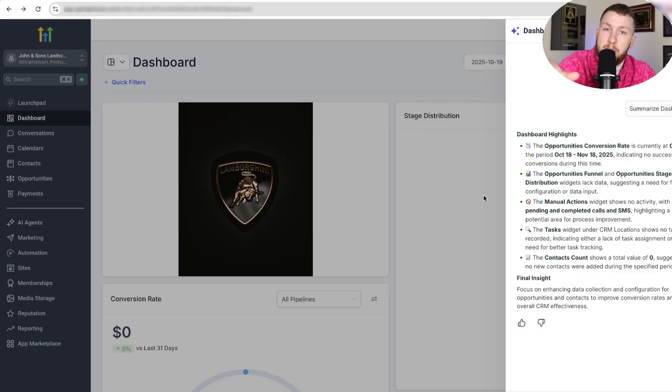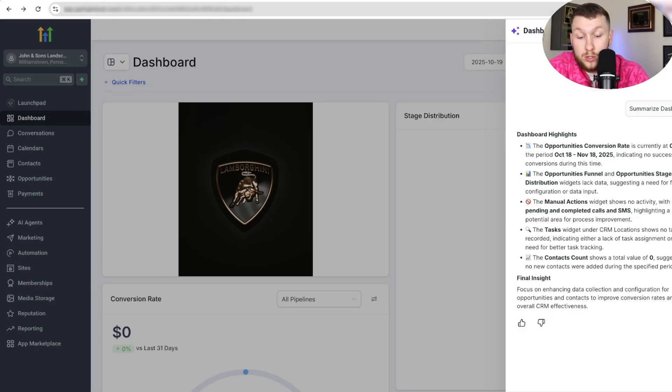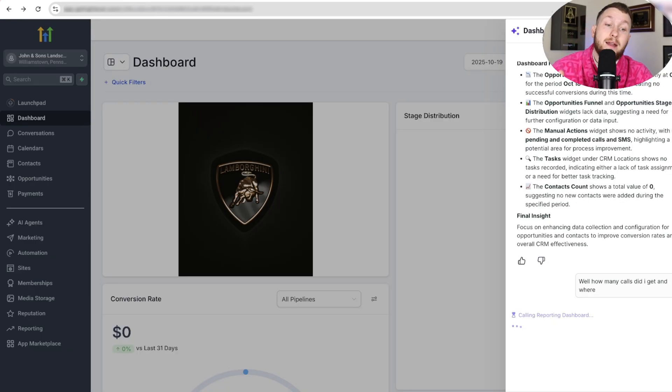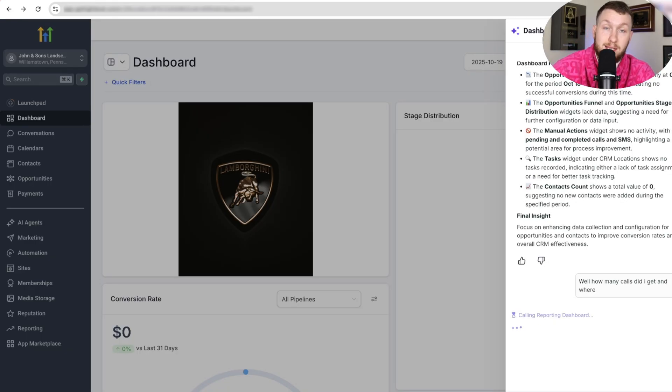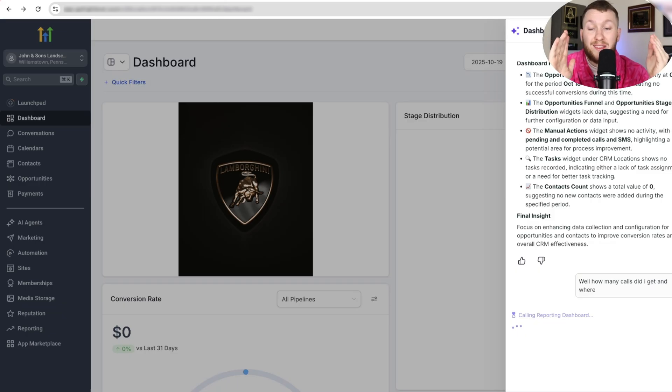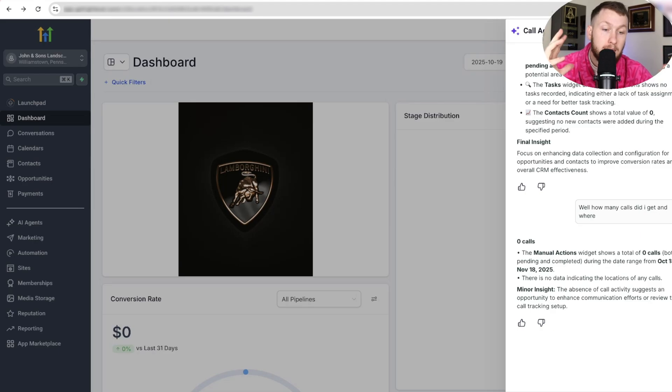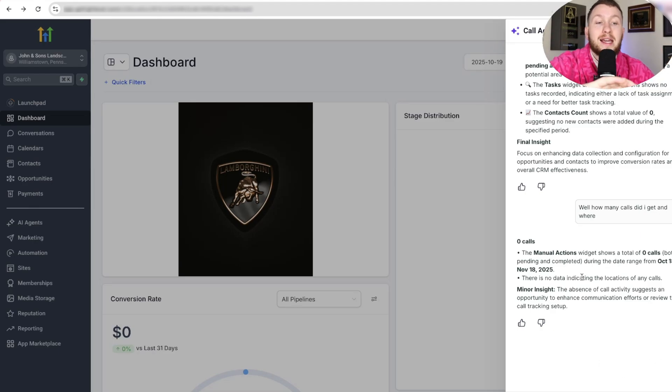But the idea is it's going to come through. It's going to summarize all your data, and you can ask it questions like, well, how many calls did I get and where? And again, I don't have anything, so nothing's going to pop up in the subaccount. But what it will do, I've tested it on live accounts, it will go in. It'll be like, you got this many calls from here and there. And it's just going to make the data easier to read.